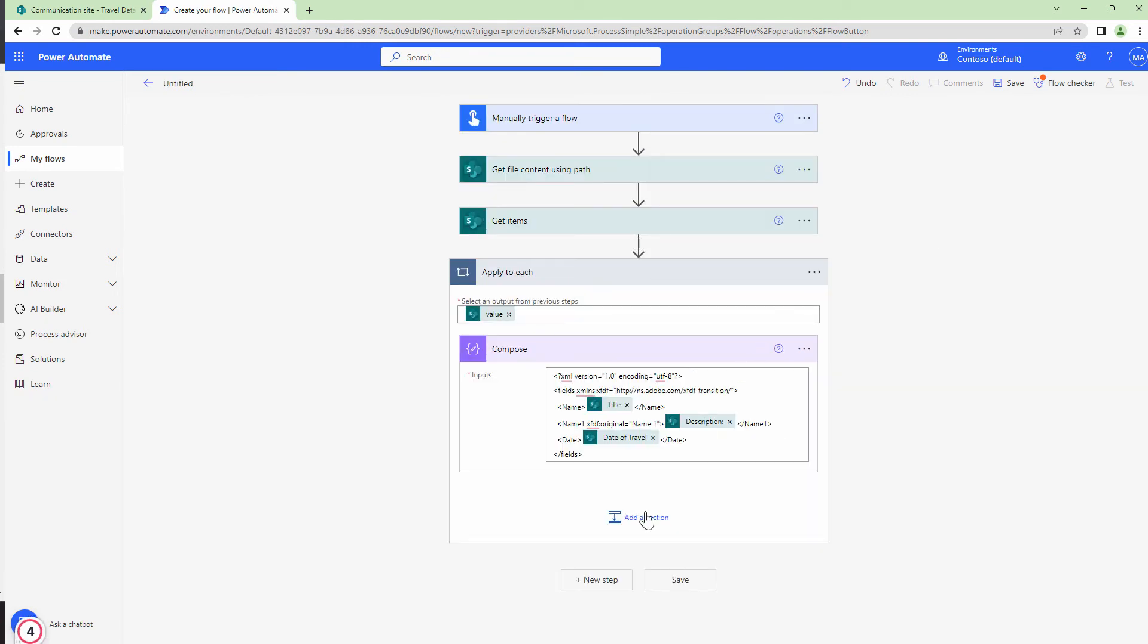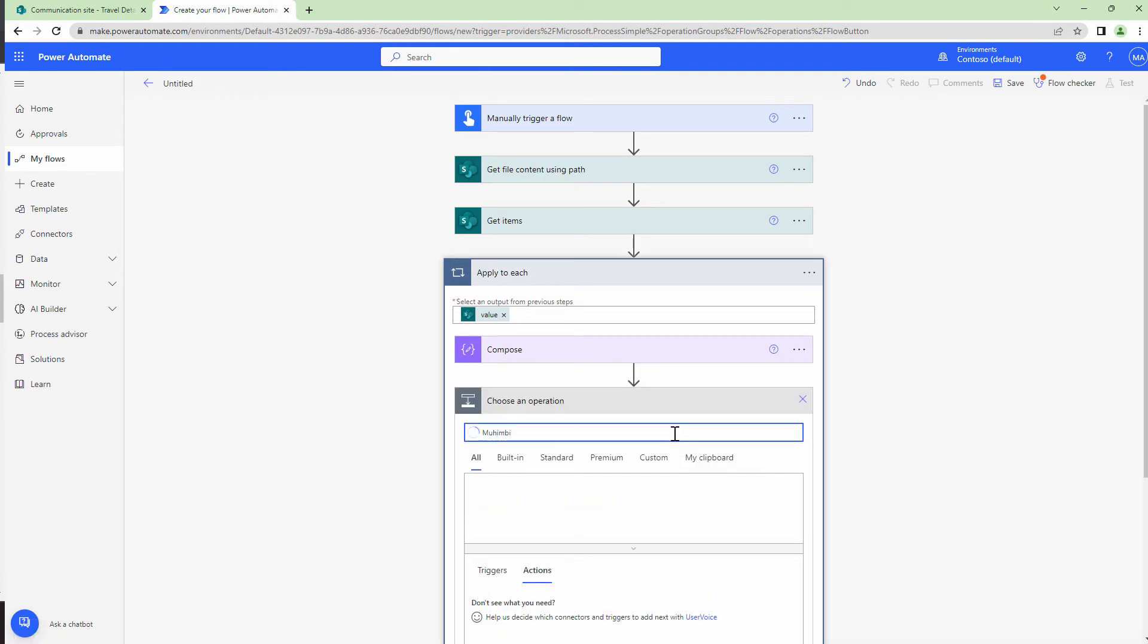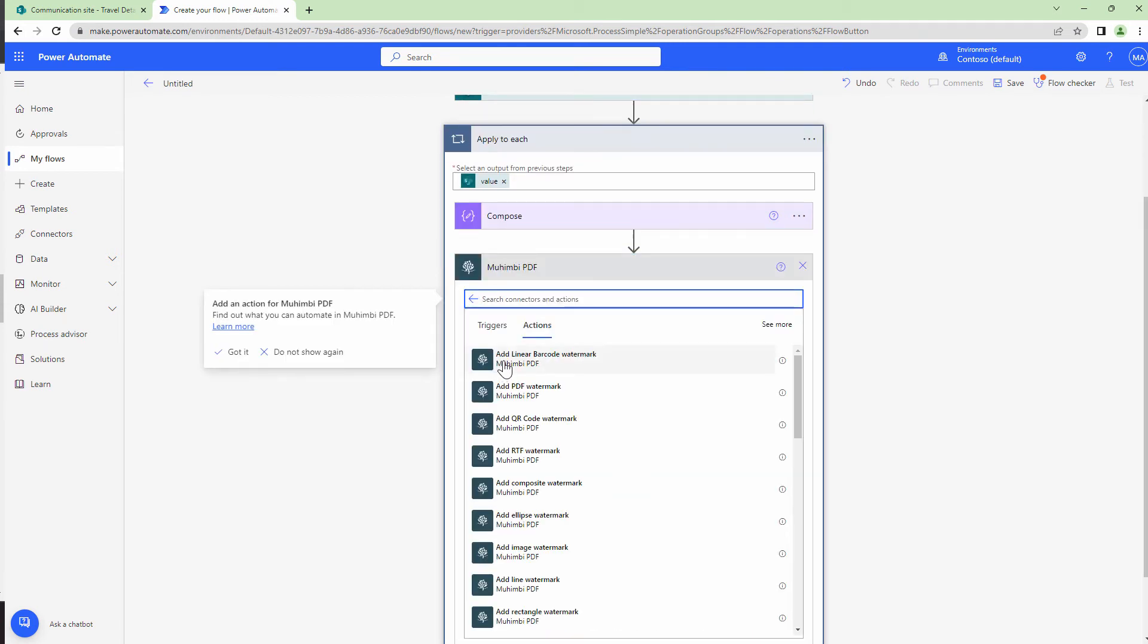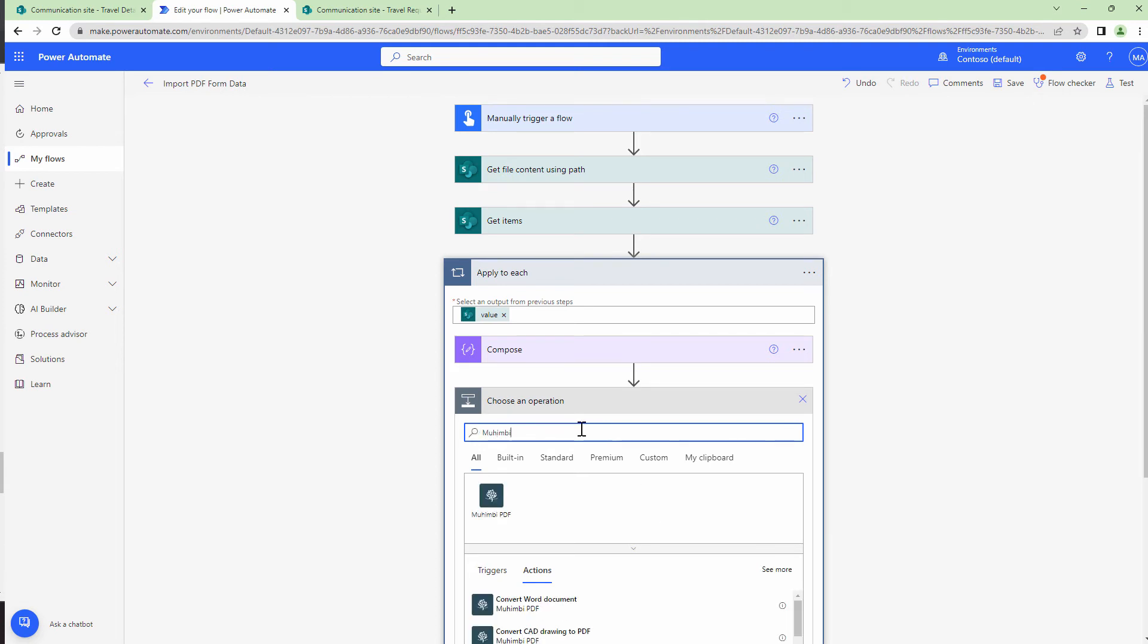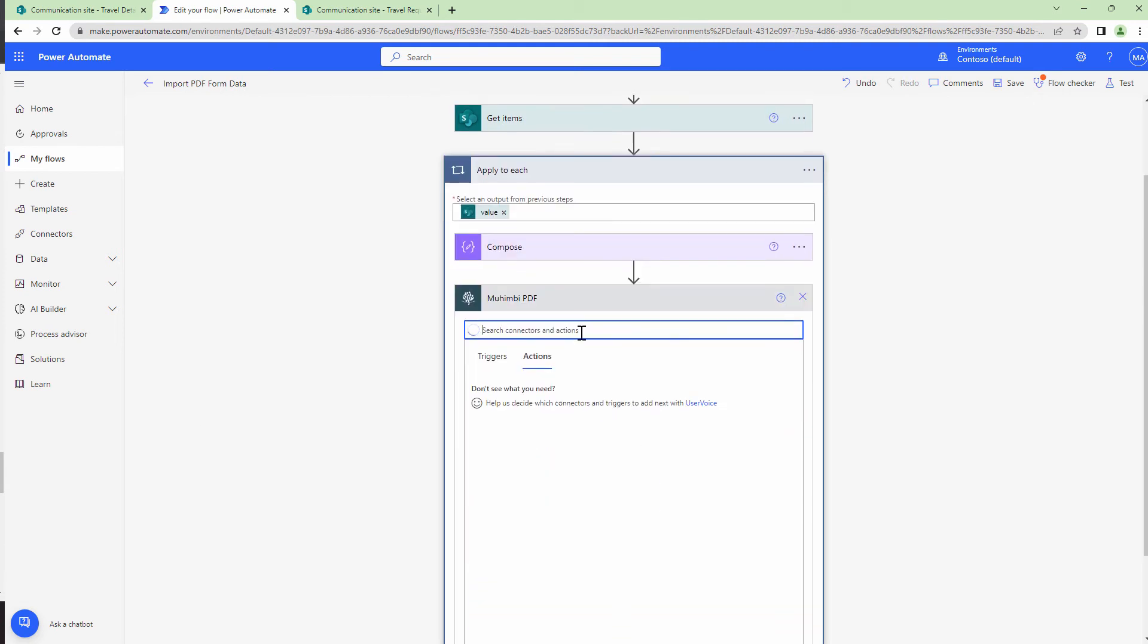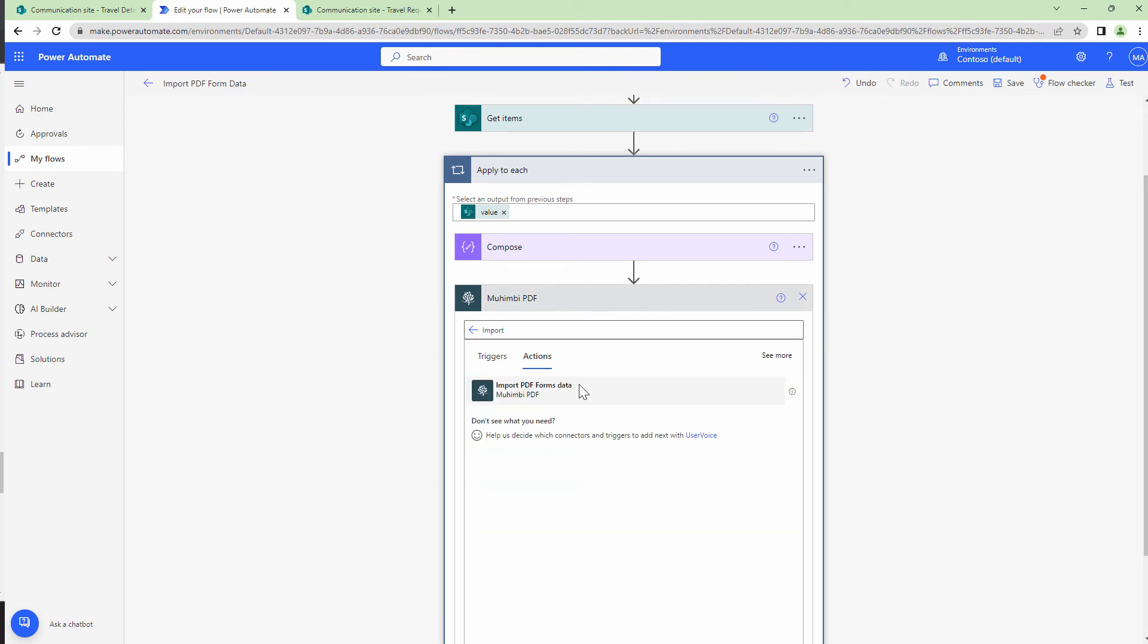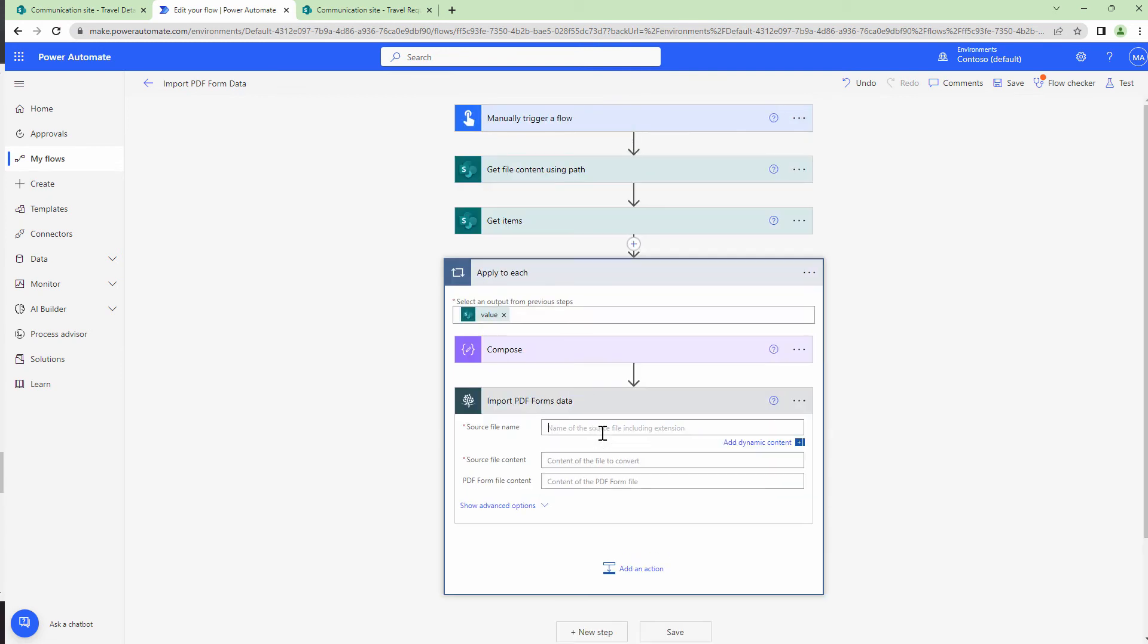At this point, I have the data being populated in my compose and that will act as a template which I'm going to import into my form. The next step would be to import the data into the template. So I'm going to use the Mohimbi connector. Mohimbi and then I'm going to type in import PDF form data. To this,